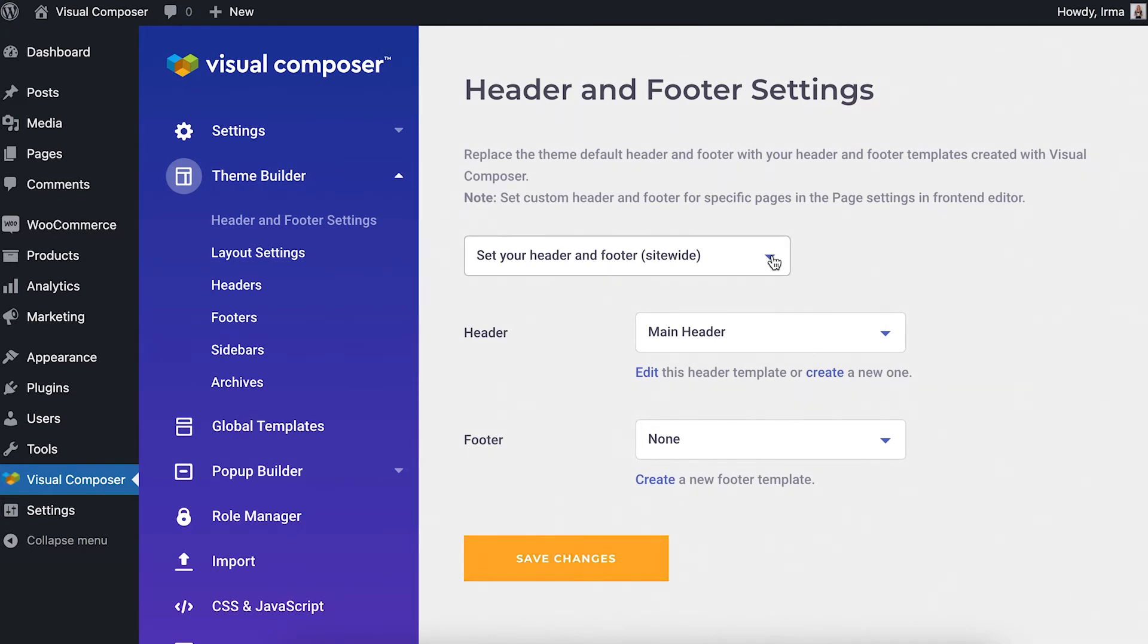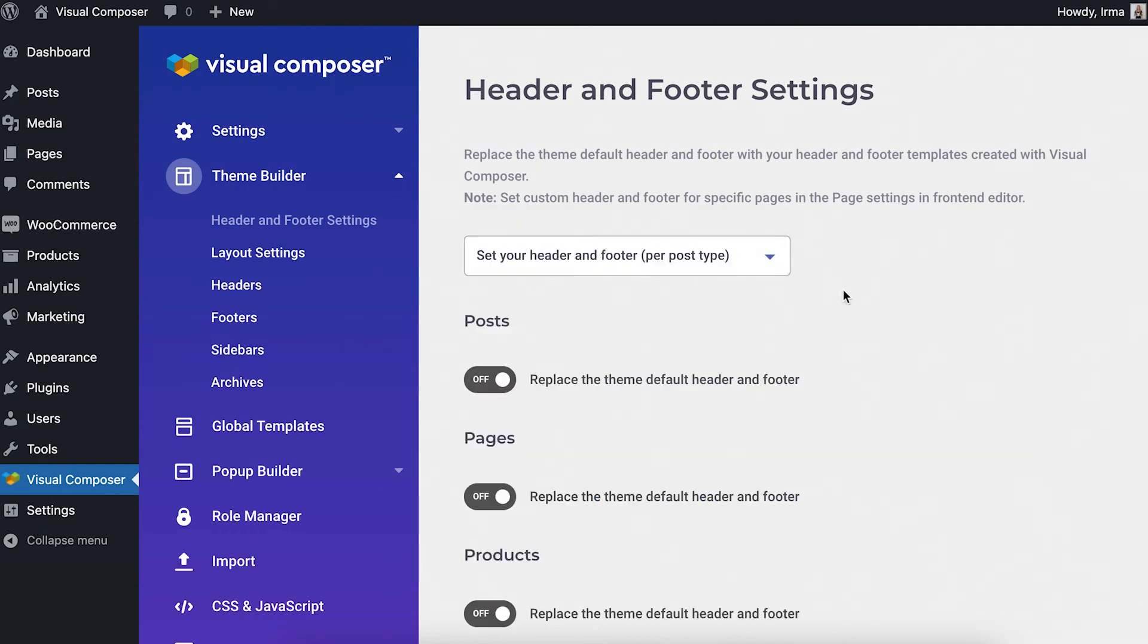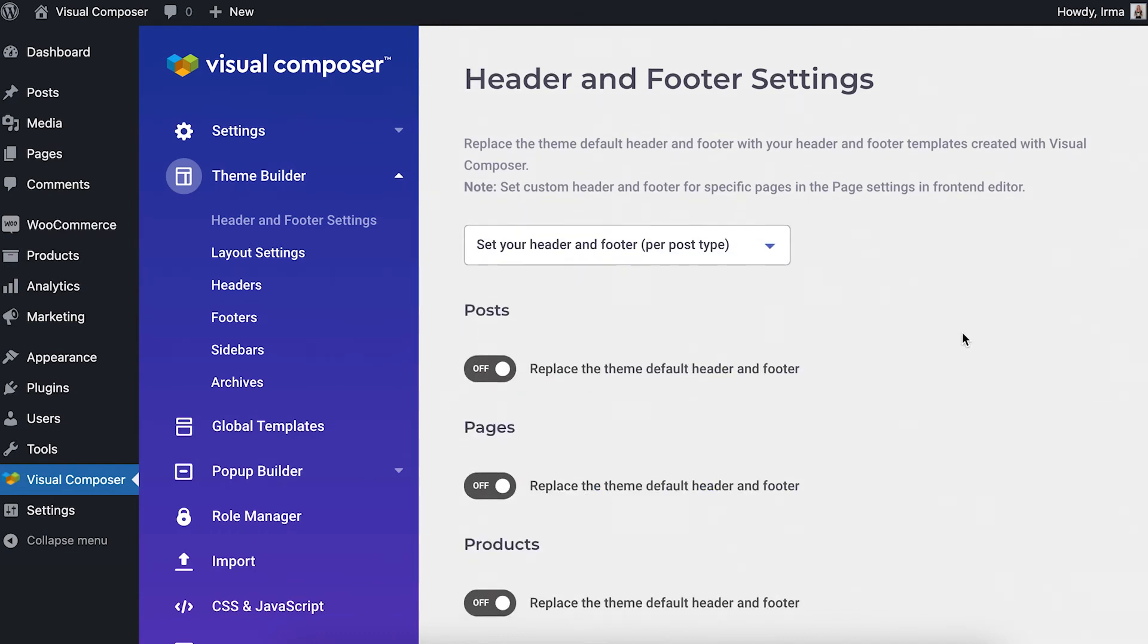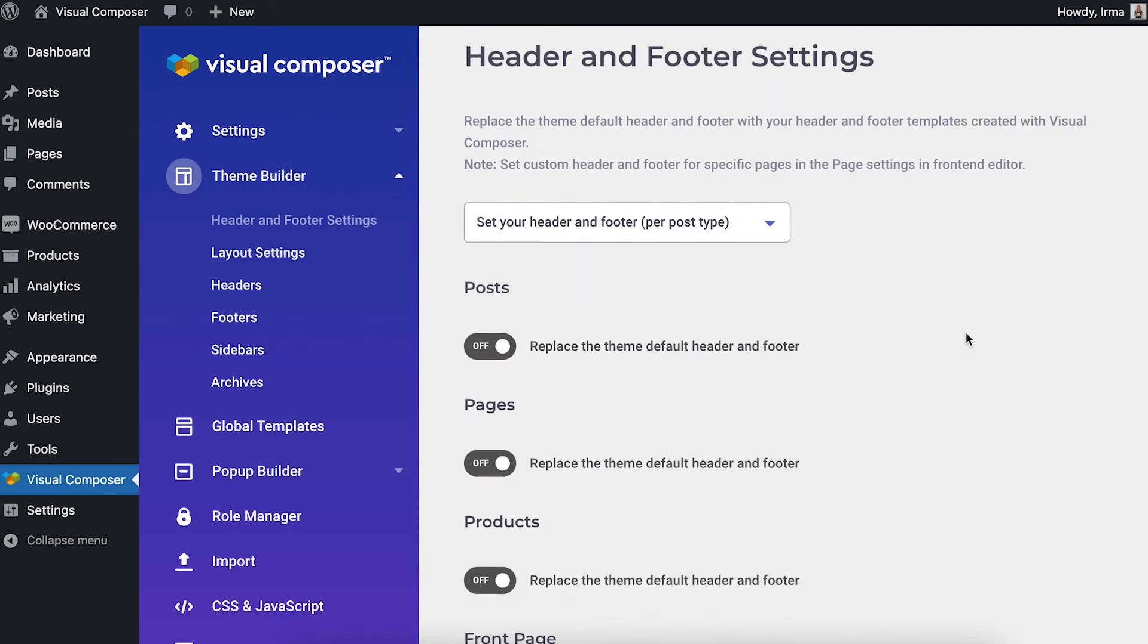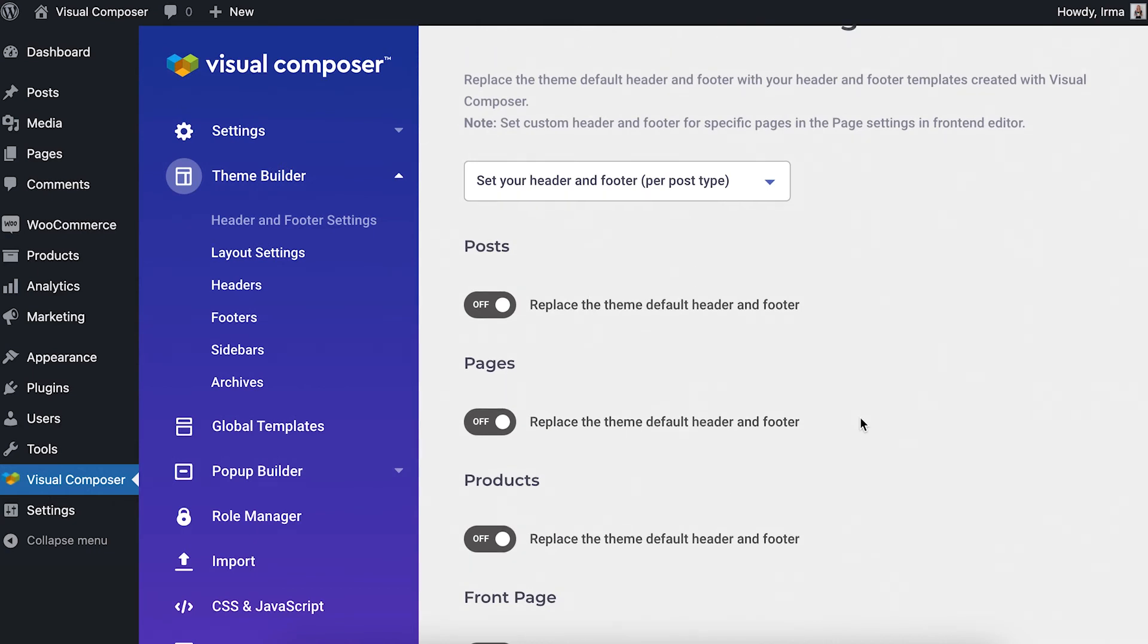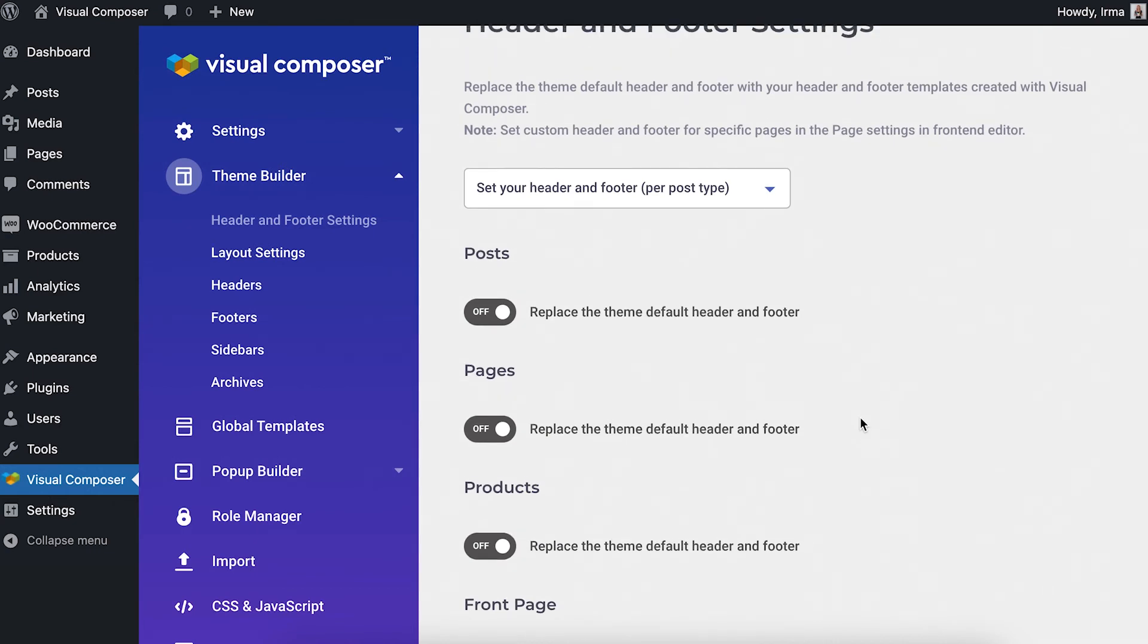You can also set a different header and footer for each post type like pages and posts, or any custom post types like the WooCommerce custom post types that you see here.